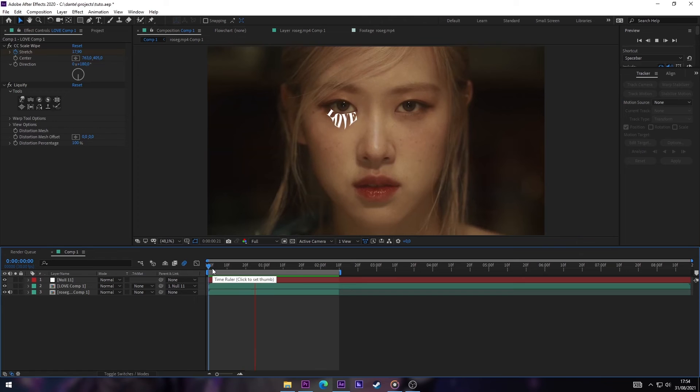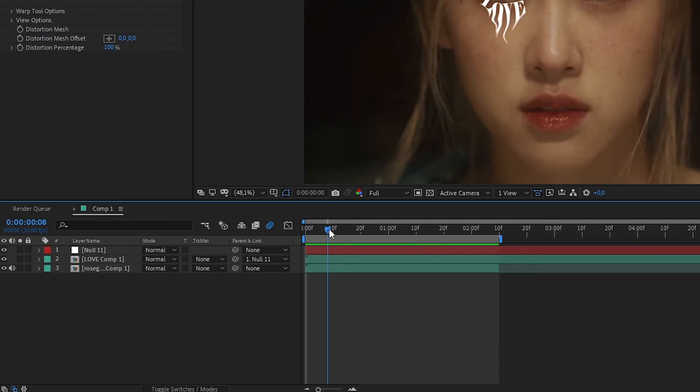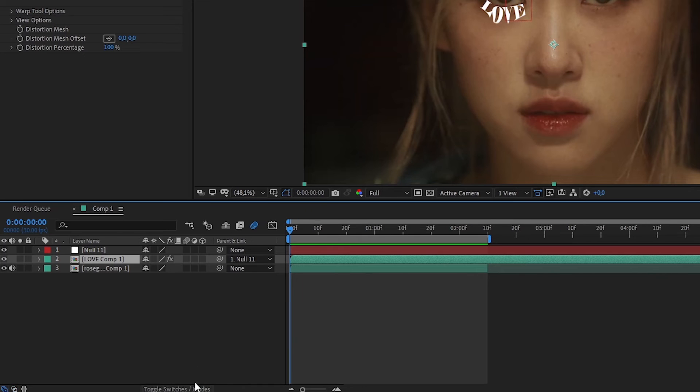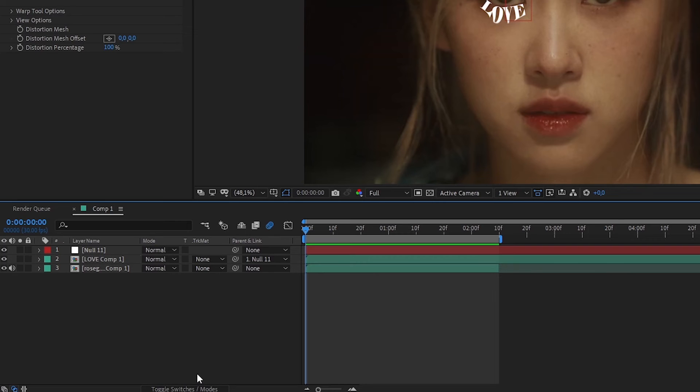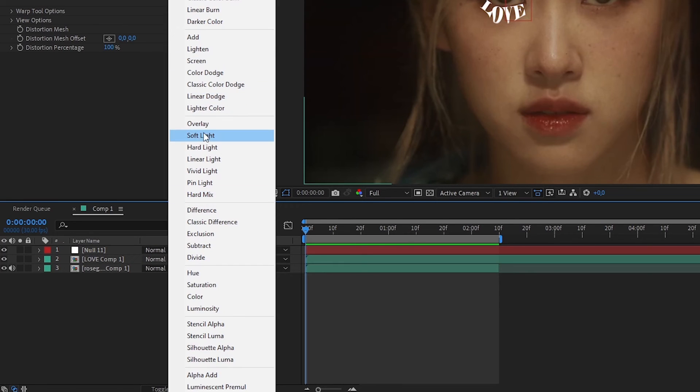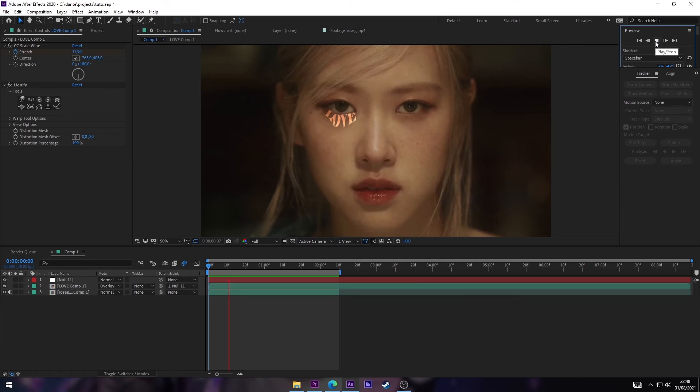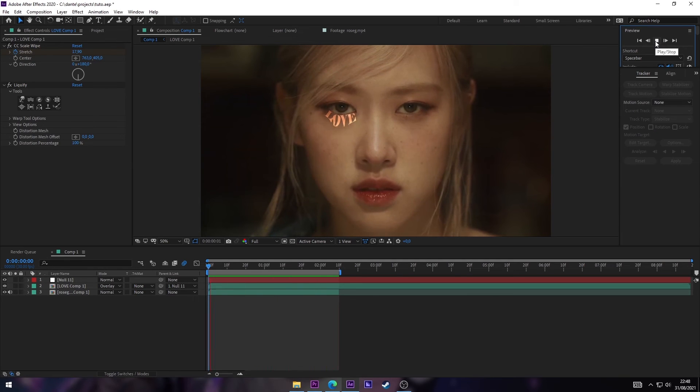Something that I always do is change the mode of my text layer. If you don't have these options, you just have to click down here, Toggle Switches. Now in Mode, we're changing to Overlay. So now it looks more realistic, and I like it.